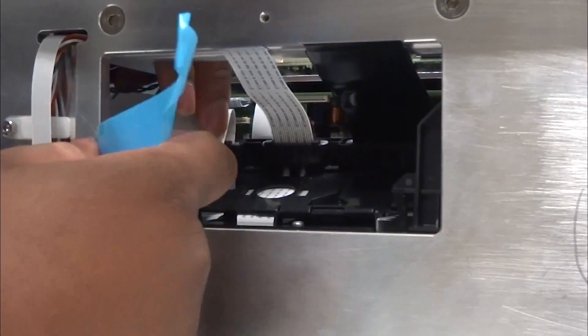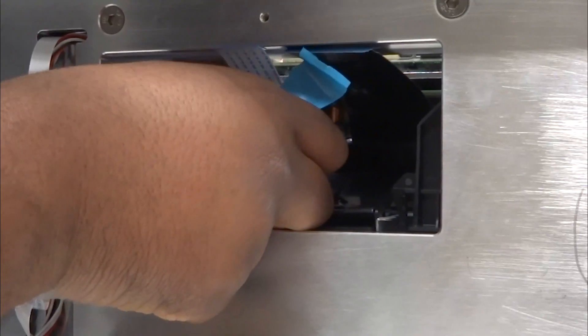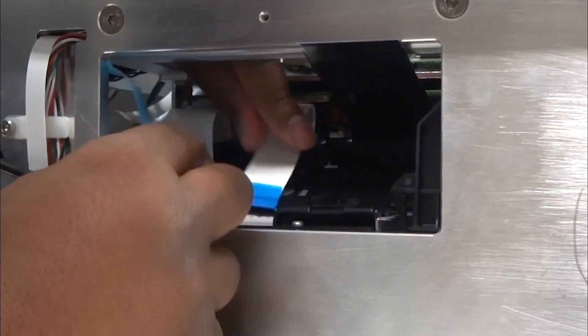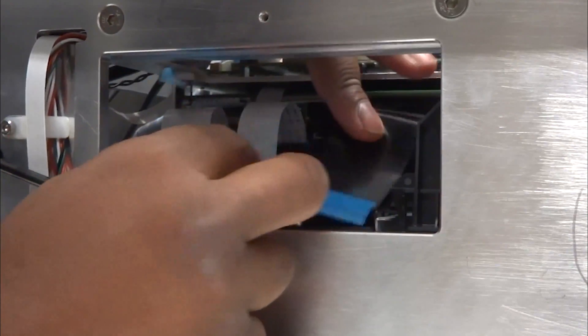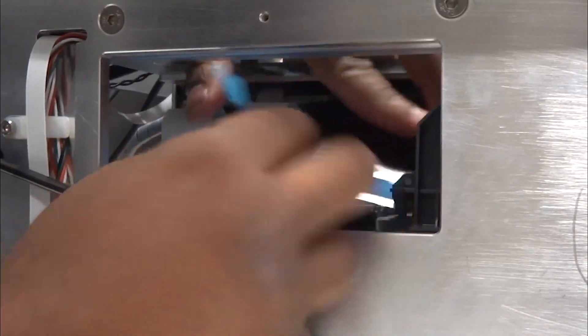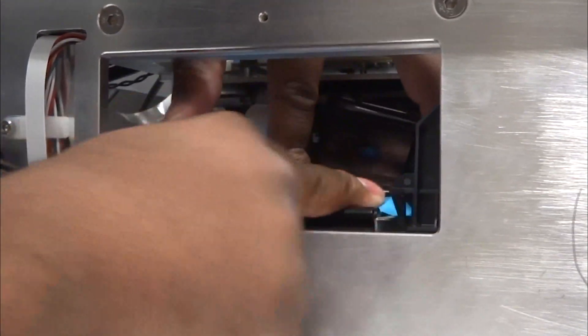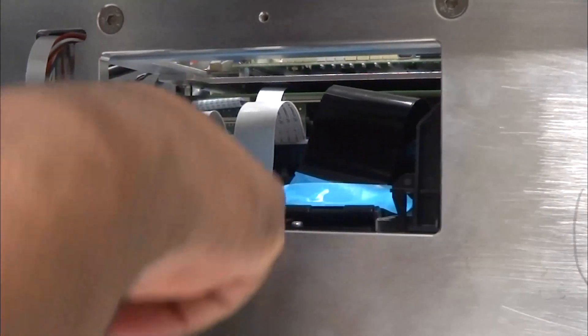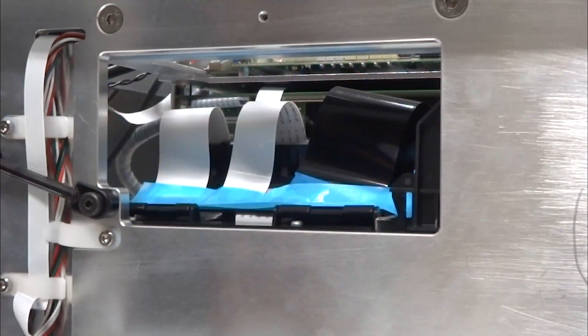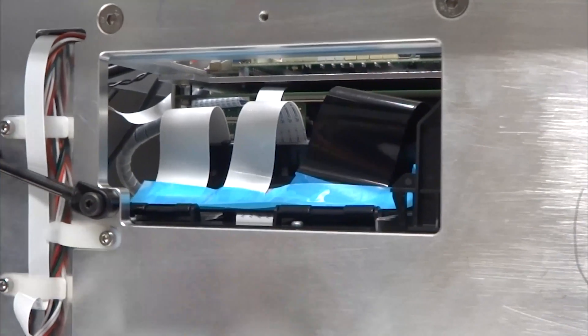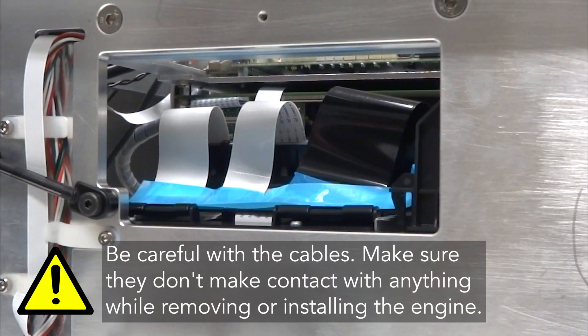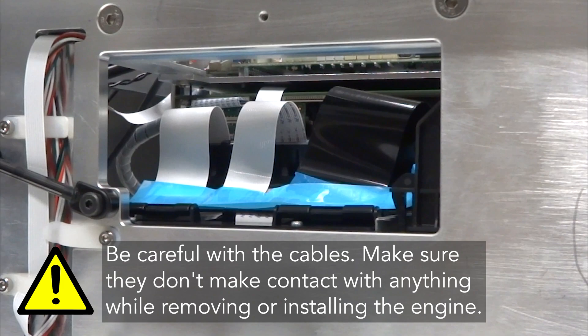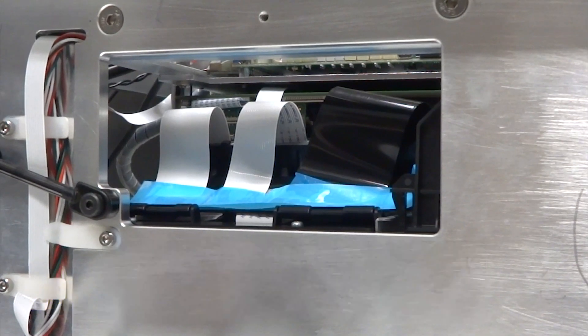Now tape the flex cables down on the flex cable holder. Note, you can use one of the blue tapes found on the new print engine. Or if you have your own tape, make sure you utilize something that won't leave any residue or cause any damage. Be careful with the cables. Make sure they don't make contact with anything while removing or installing the engine.